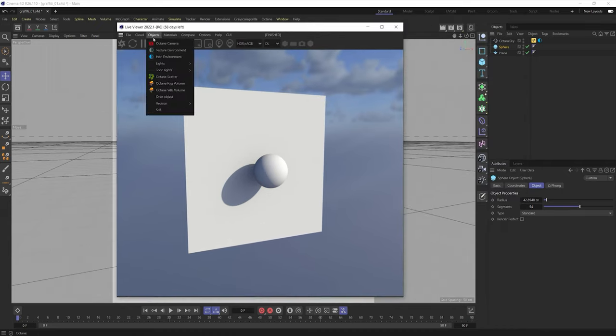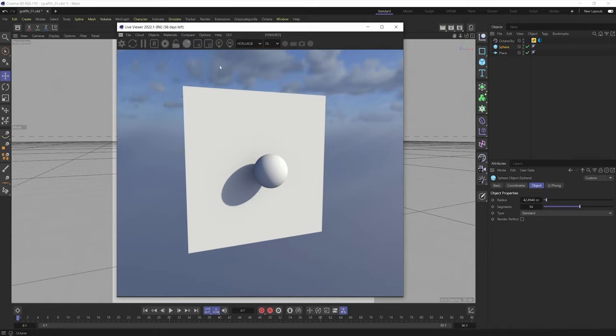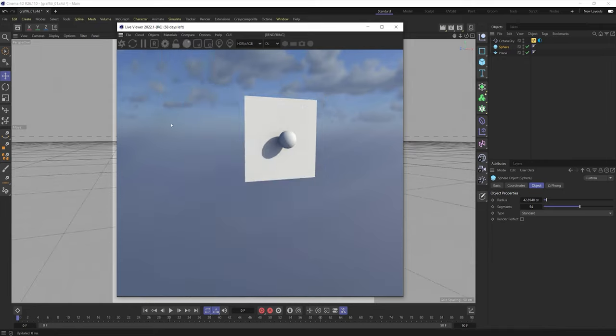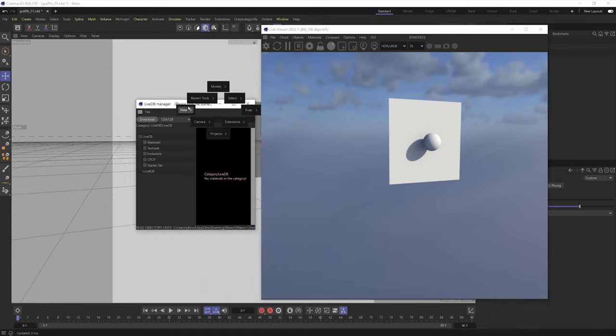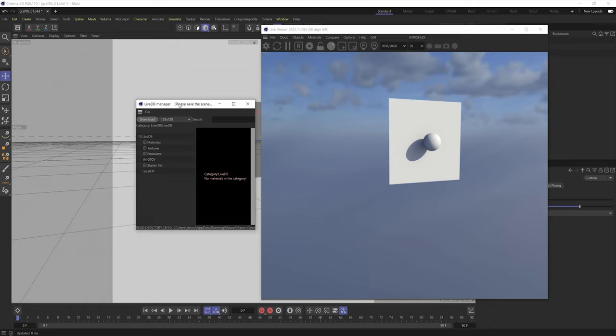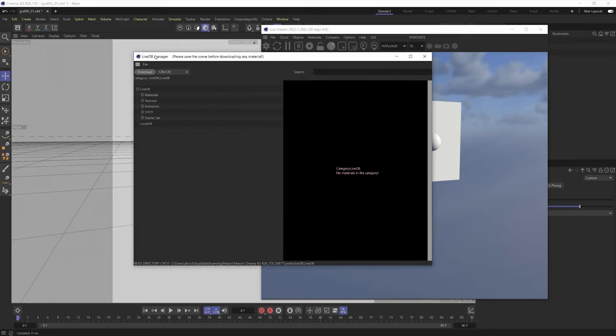So first let's go into our Octane Live Viewer. And we're going to open up our live database in Octane. Now it is definitely important that while you're in your live database that you save your scene. And Octane will kind of remind you here, hey, please save your scene before downloading any material, just in case it crashes.